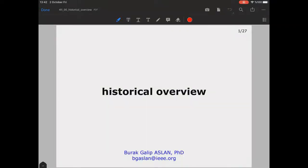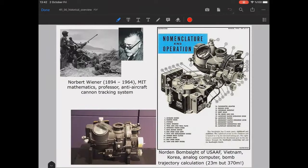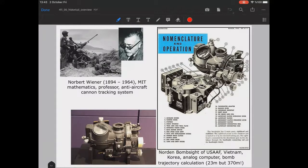In this session we will make a historical overview about computer ethics and the moral issues about computers. The first times computers were introduced and widely used for warfare was around World War Two. For example, Norbert Wiener, an MIT mathematics professor, had worked on an anti-aircraft cannon tracking system.